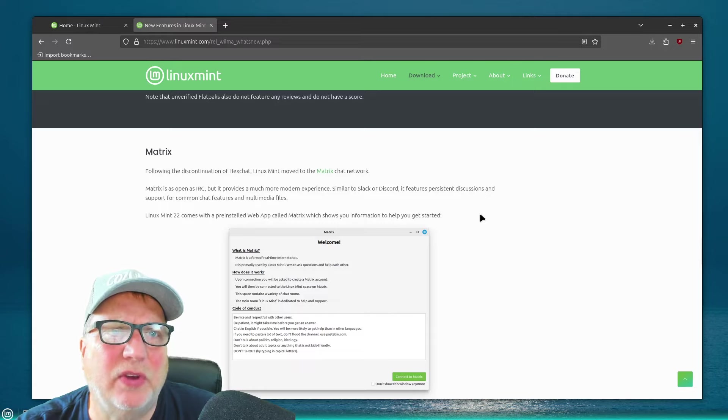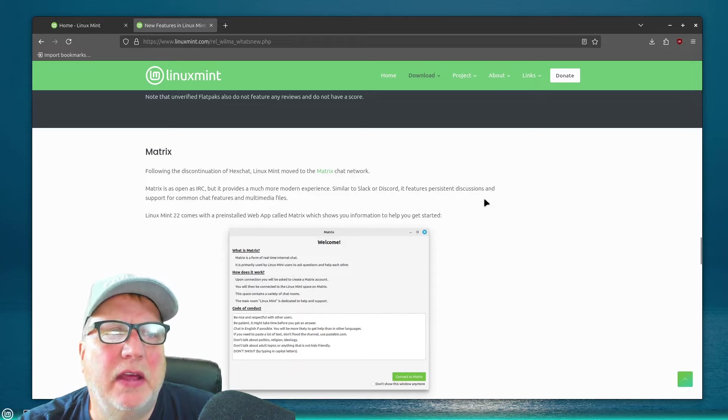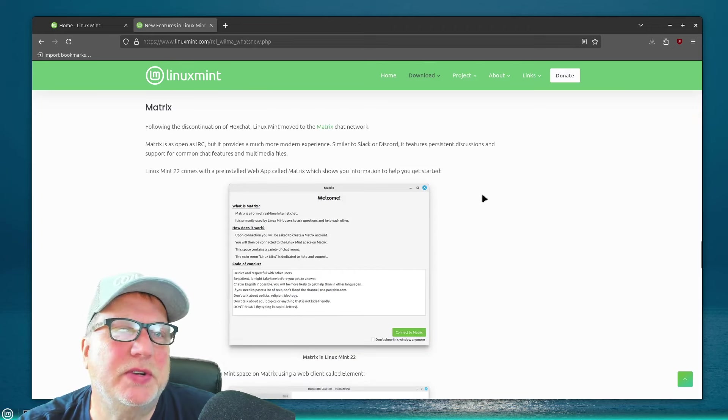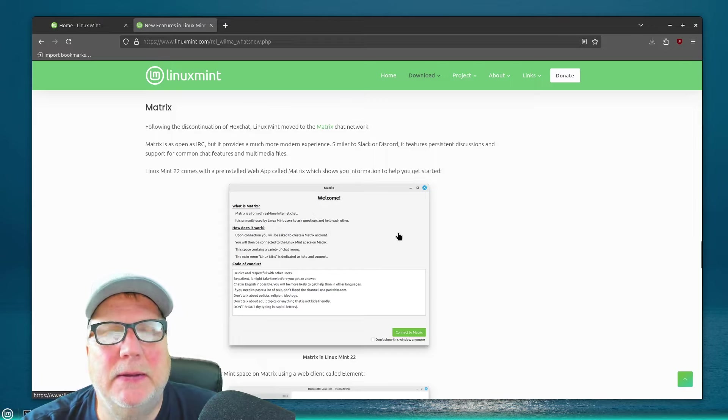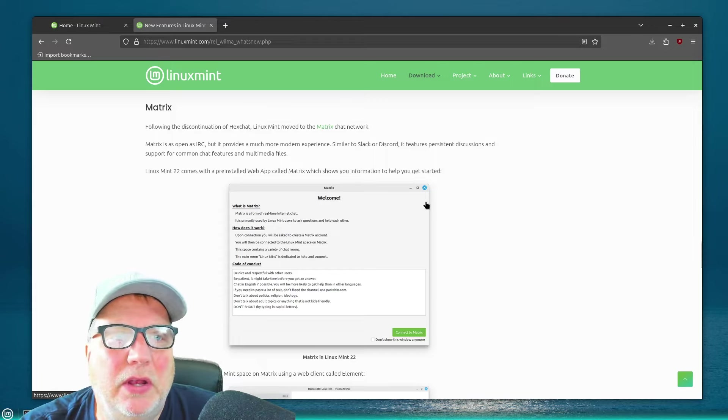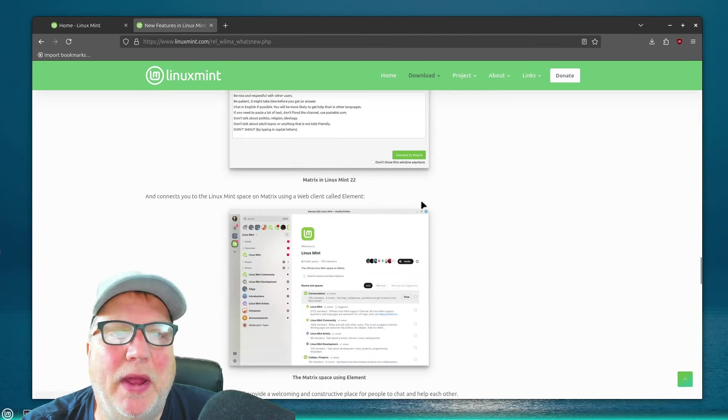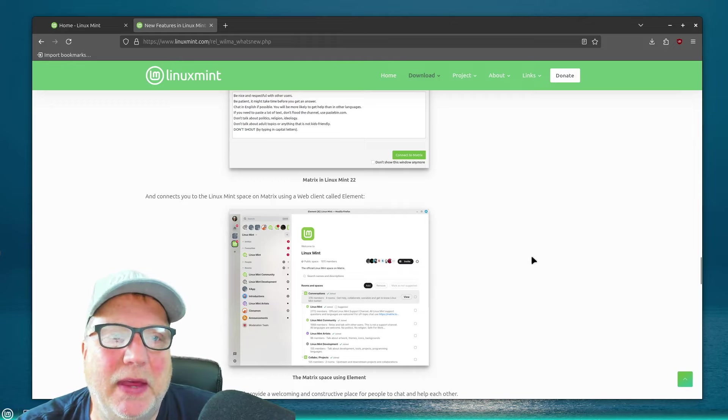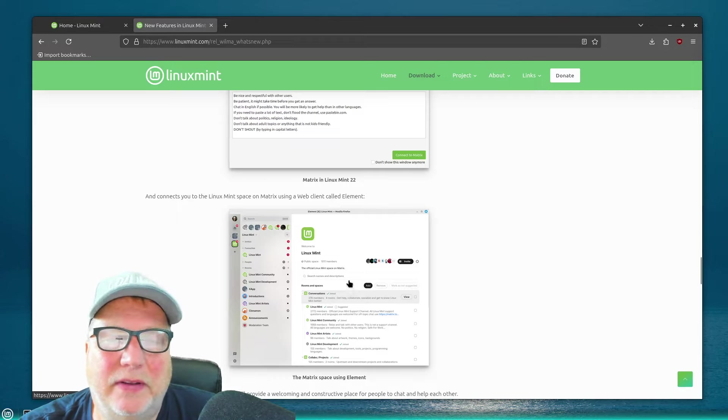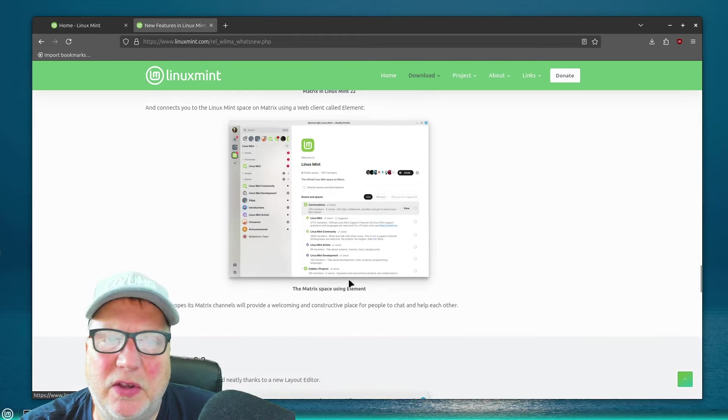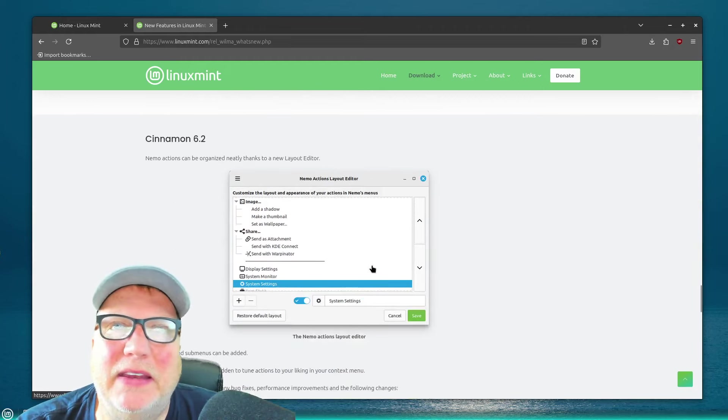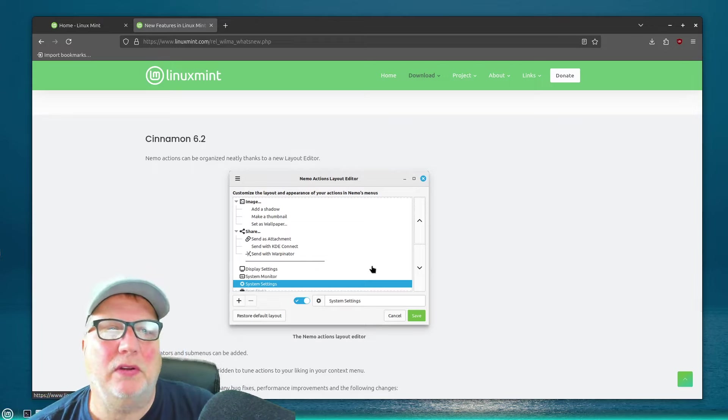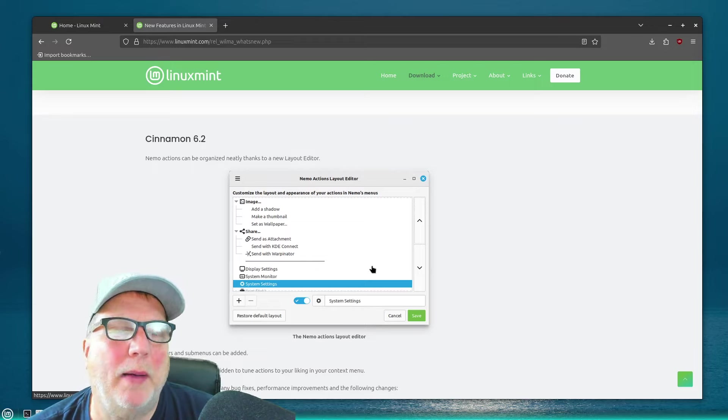They also are using Matrix as a chat thing. So, if you've got questions, Matrix is a form of real-time internet chat, that type of thing. So, Matrix, you can get live interaction with people. But then I think you can also leave messages, that type of thing. Not a big deal for me, because if I need something, I'll go in there and look for it. But a lot of times I'll just do a search when I'm looking for an answer to a problem.